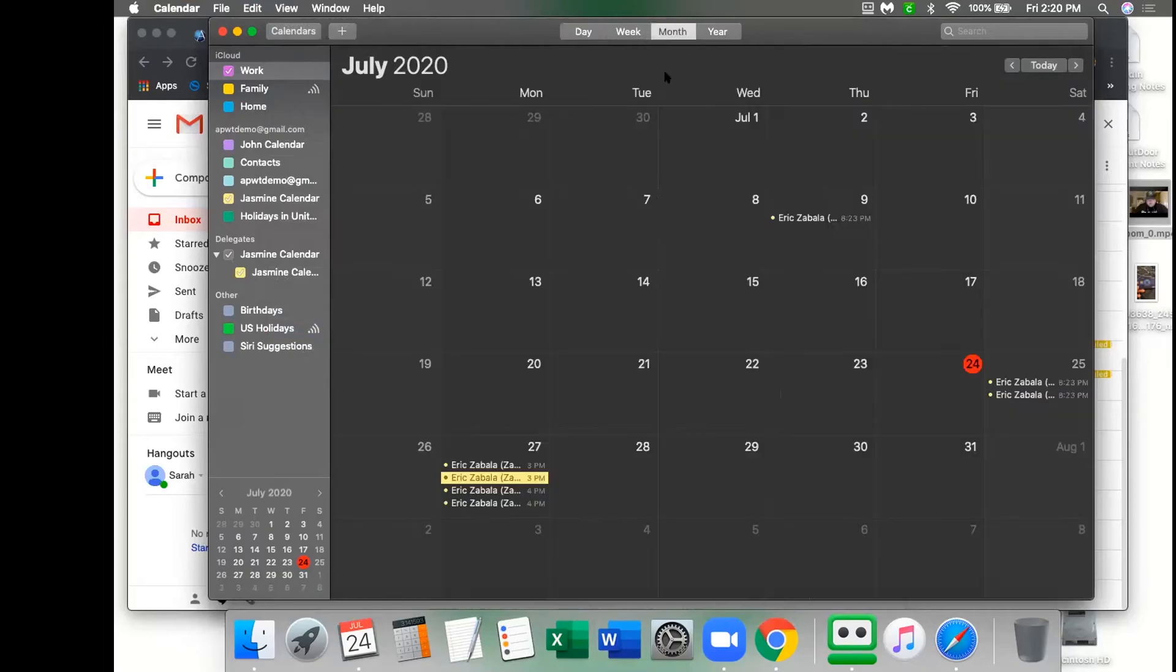In this video, we're going to show you how to link your iCal calendar to AllPro WebTools.